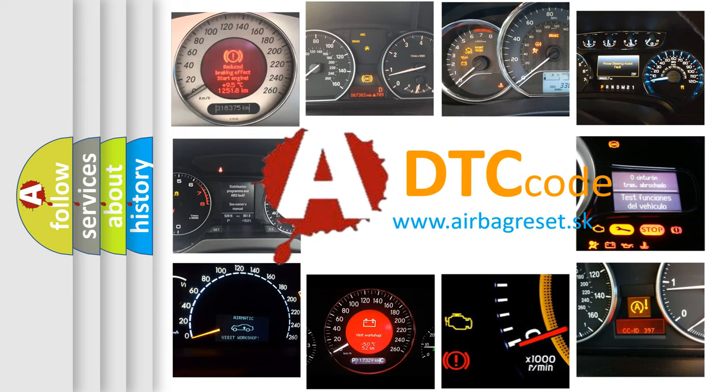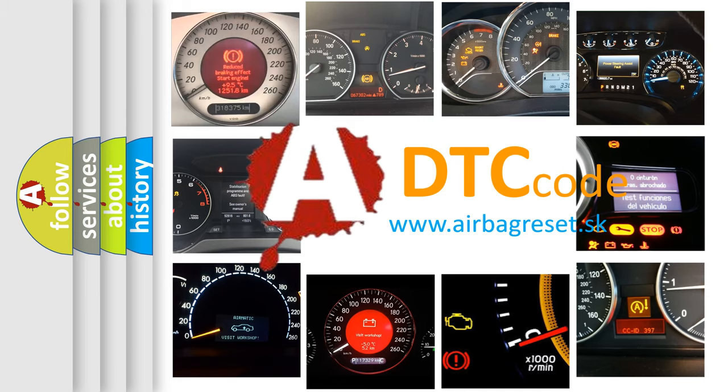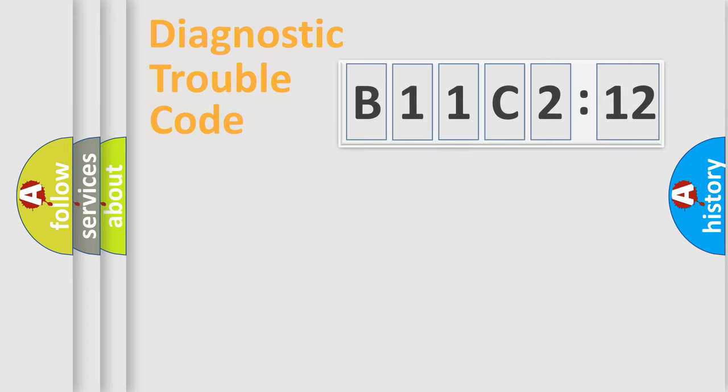What does B11C212 mean, or how to correct this fault? Today we will find answers to these questions together.